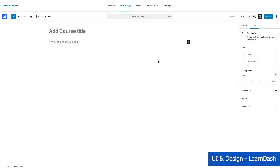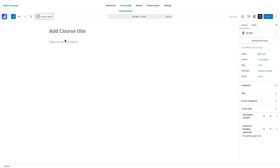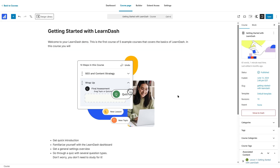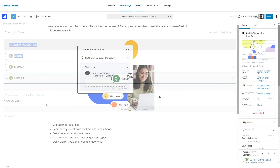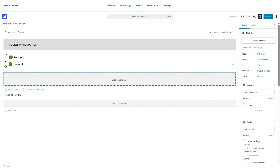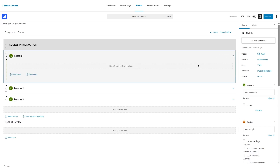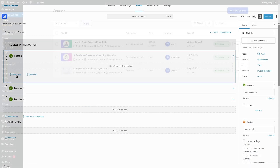Now let's take a look at the course builder of LearnDash. LearnDash also divides the course creation into some tabs. Although the design might not look as front-end as TutorLMS, LearnDash does provide a lot of features. The builder itself is quite easy to use and also supports the drag-and-drop feature. If you have lessons, topics, quizzes, etc. already created, you can drag-and-drop those onto your course curriculum to create the course structure.